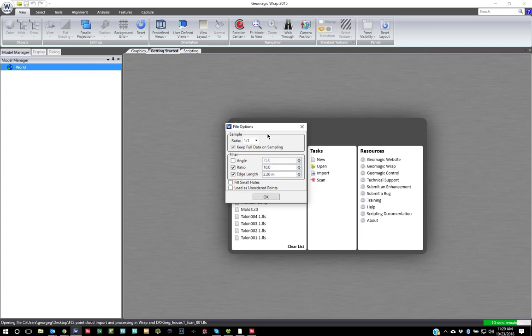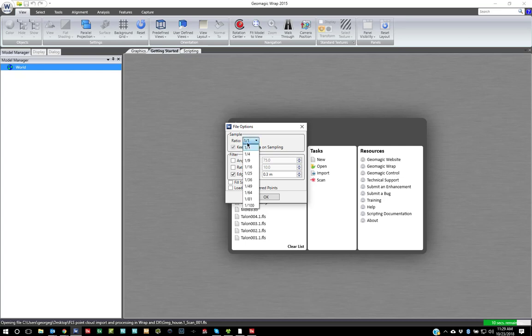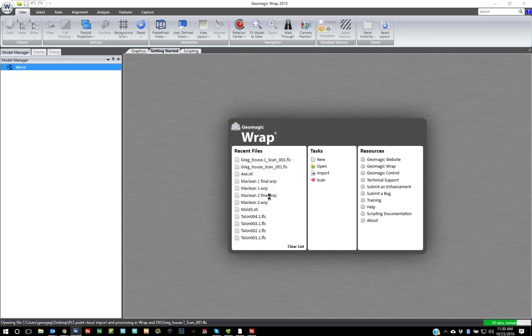So when you bring this in, you can actually turn on and off these edge length options. So you can see that I can do 0.3. I'm just going to tell it to only filter by edge length. So I'm going to say, don't connect points together that are longer than 0.3 millimeters. I turn off fill holes and load as unordered data. So you can override it and load unordered data. And then you can even sample the ratio. So I'm just going to keep it at 1 to 1 and hit OK.